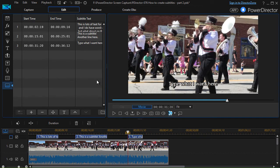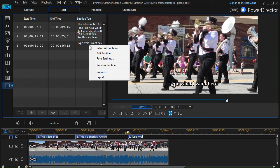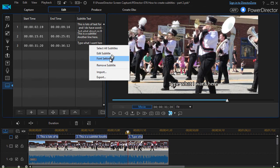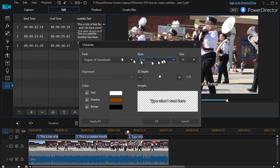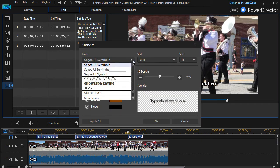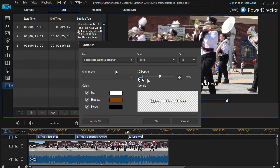Let me show you a couple of other things you can do with your text once you have it the way you want it. You can right click on it and click on Font Settings, or the other way to get there is to click the T icon below the grid. Either way you get to the same screen.